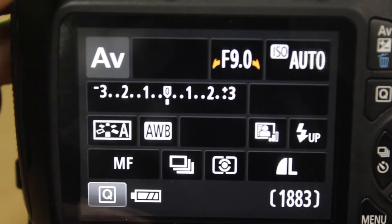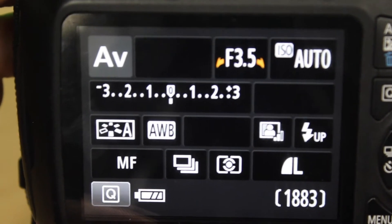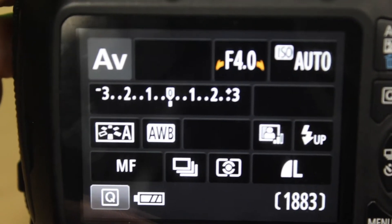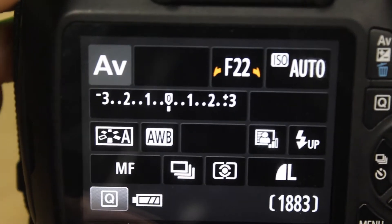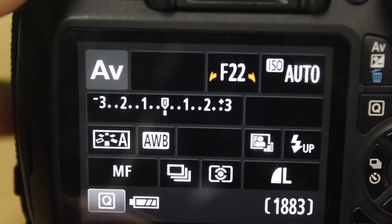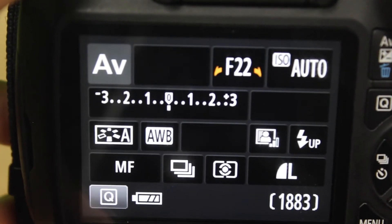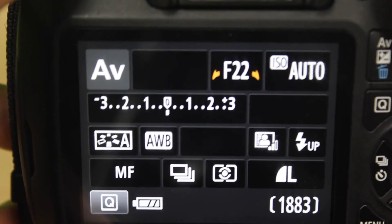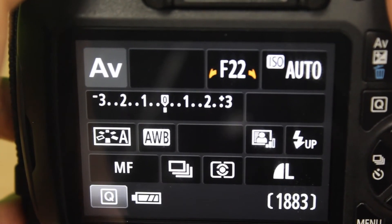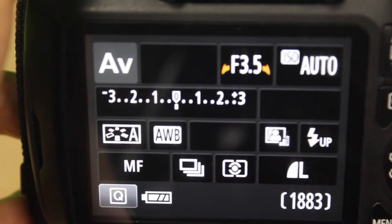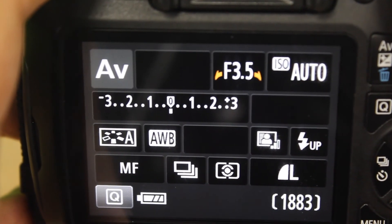The f-stop is what the aperture changes, all the way down from f3.5 up to f22. That will change how much light comes in as well as how much is in focus. If we're shooting at a higher number, we'll be shooting in deep depth of field, and if we shoot at a lower number, we'll be shooting at shallow depth of field.